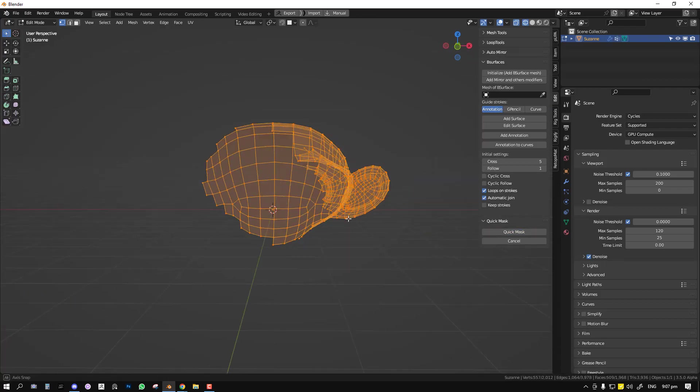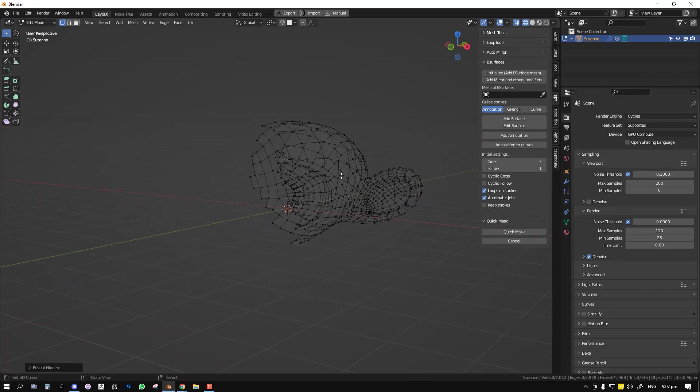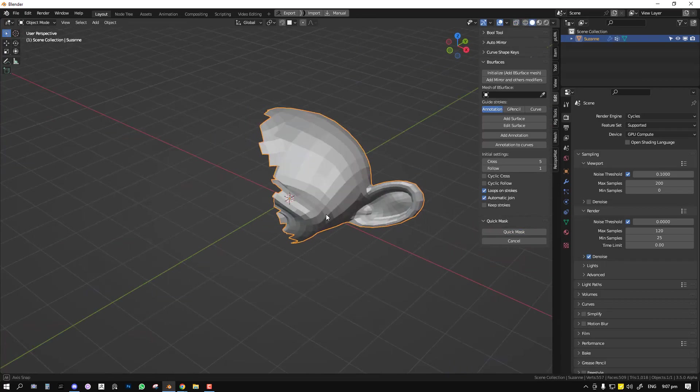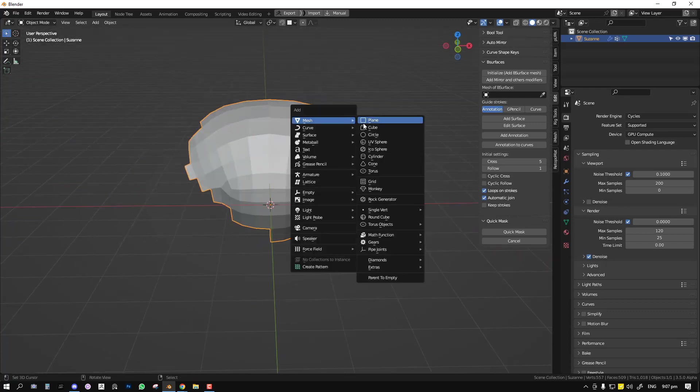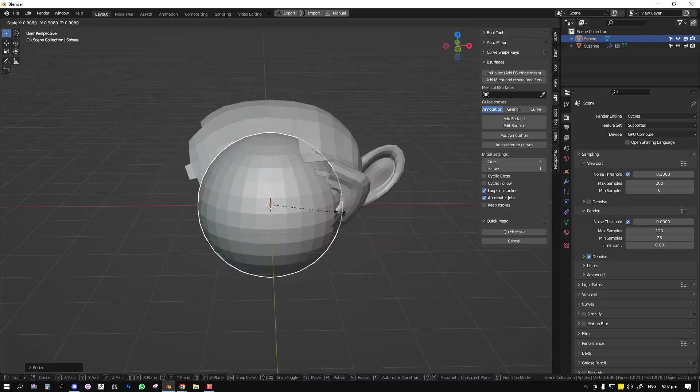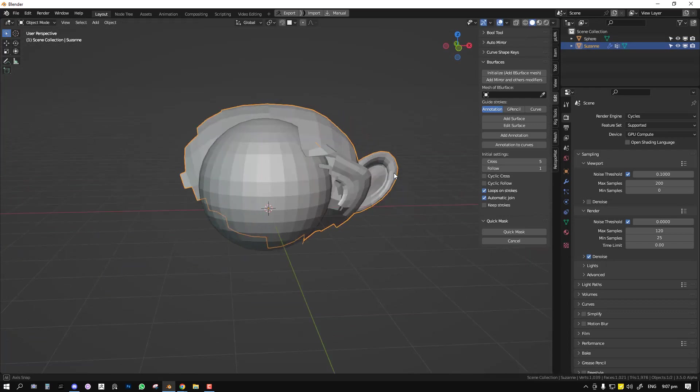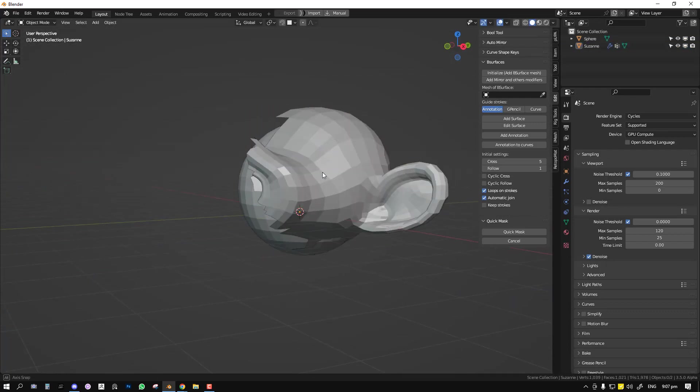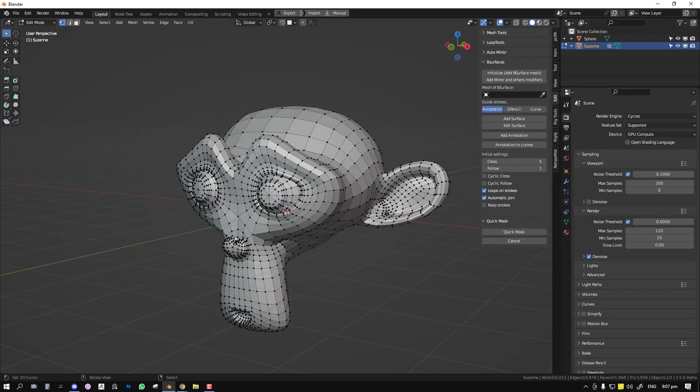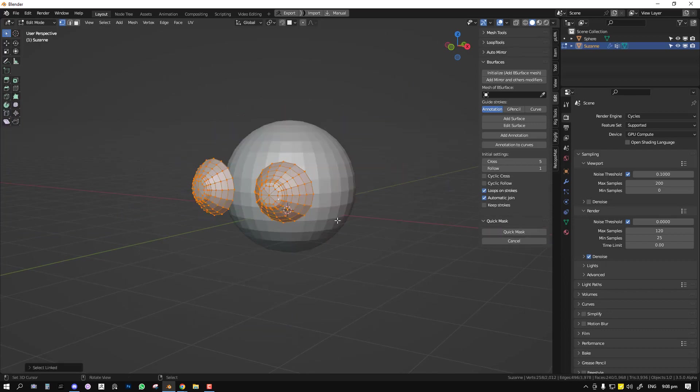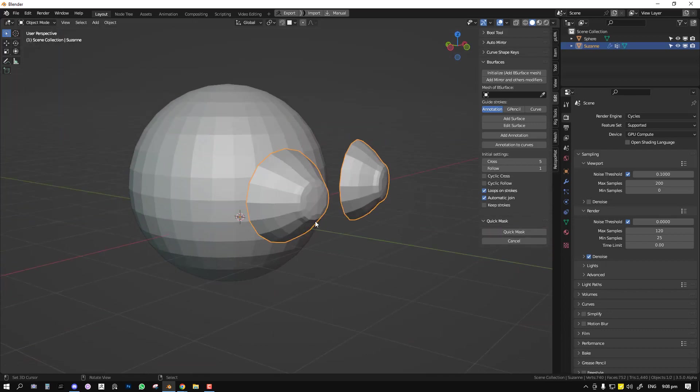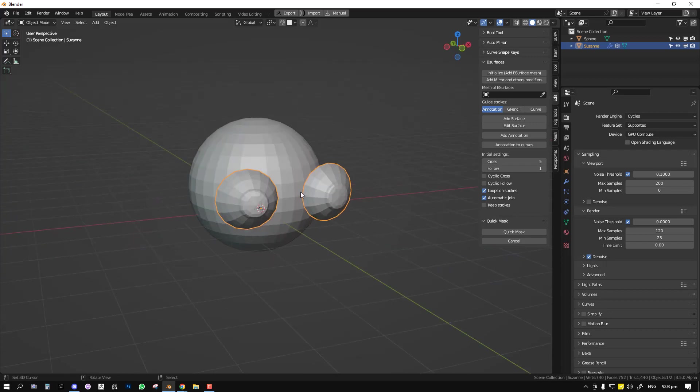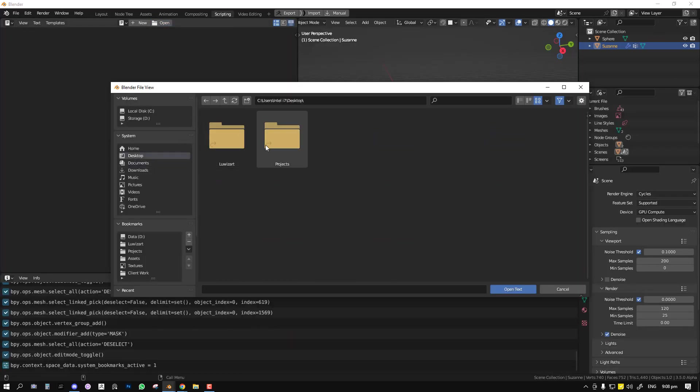Hello everyone and compliments of the season. I hope you guys had a wonderful holiday. In this video, I'm going to be showing you guys how I use ChatGPT in my Blender workflow.